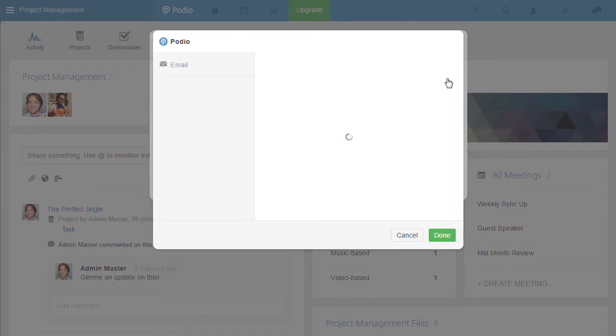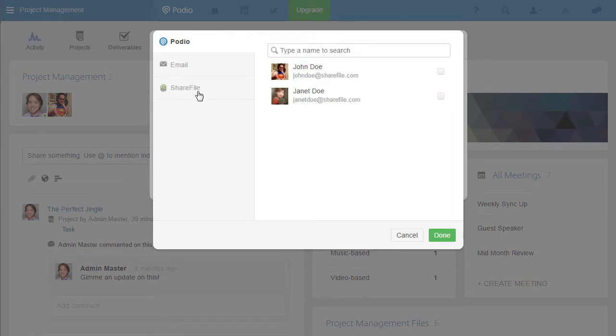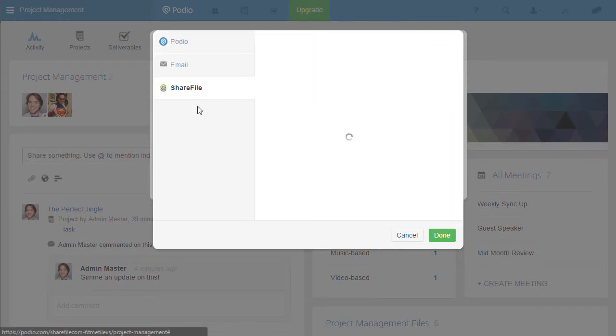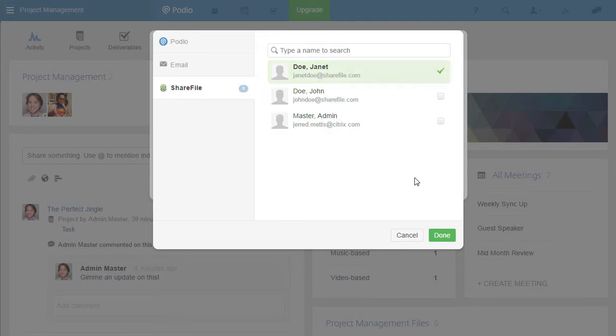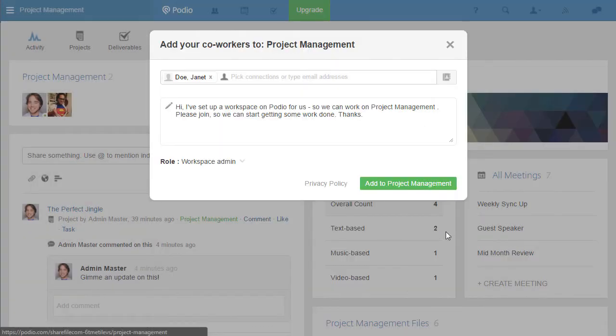From the invitation menu, the ShareFile tab automatically loads the employee users on my ShareFile account. Inviting them to my workspace takes only a few clicks.